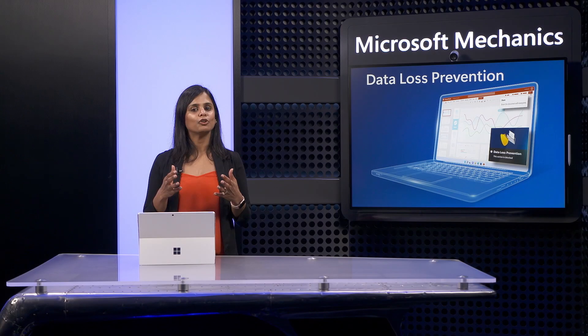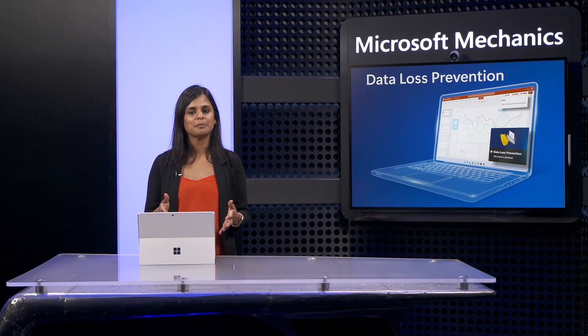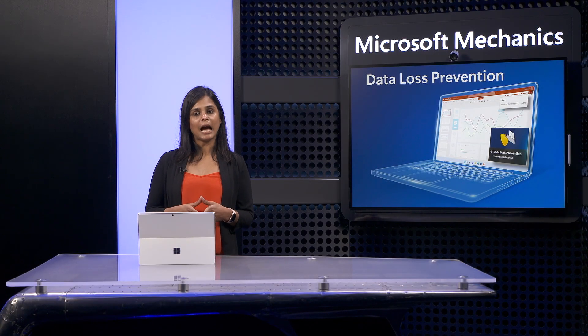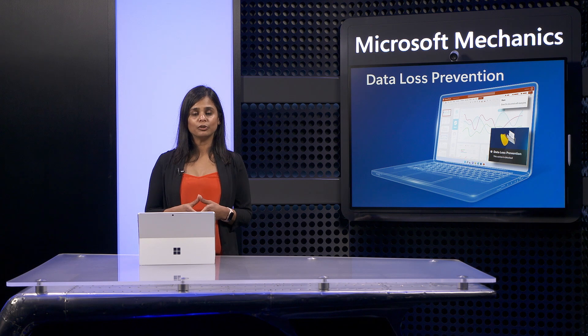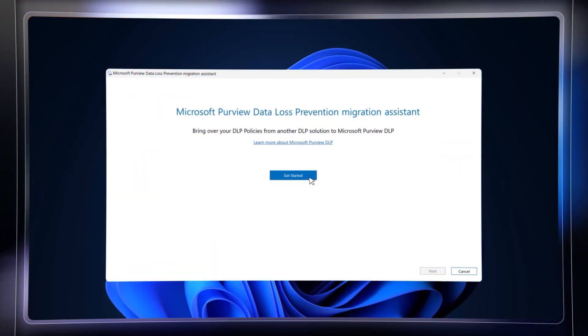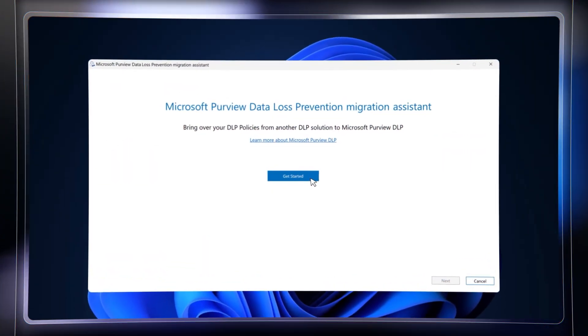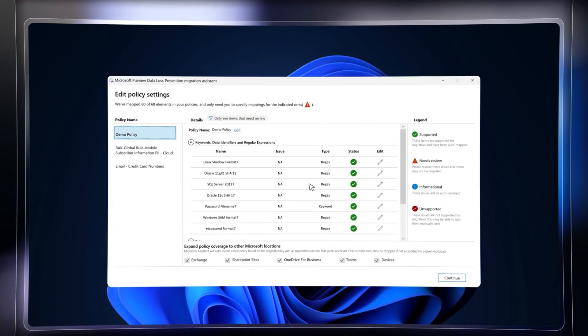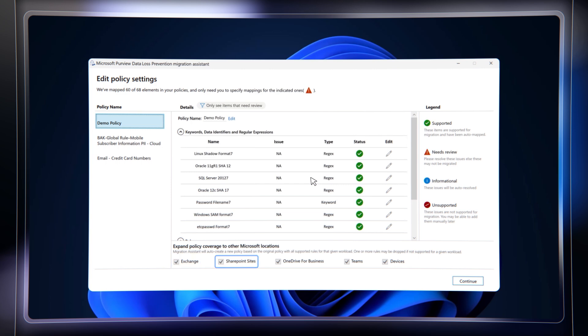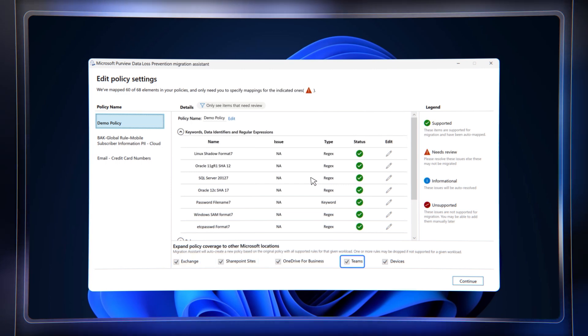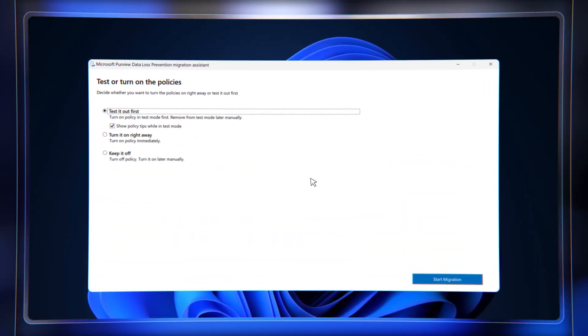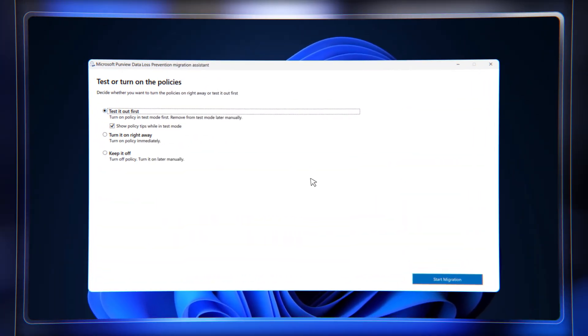And if you're currently using Symantec DLP and looking to try out Microsoft Purview DLP, you can use our Migration Assistant tool, which is a Windows app that works with your existing DLP policies for supported workloads, including Exchange and SharePoint Online, OneDrive for Business, Teams, and Endpoint devices in order to migrate your policies from Symantec to Microsoft Purview DLP quickly.